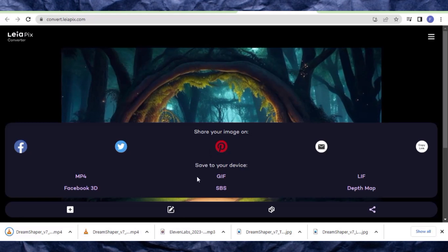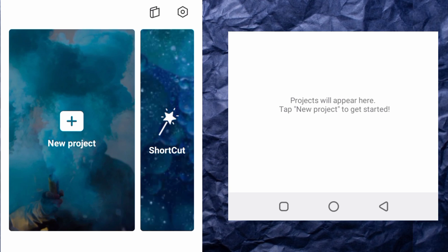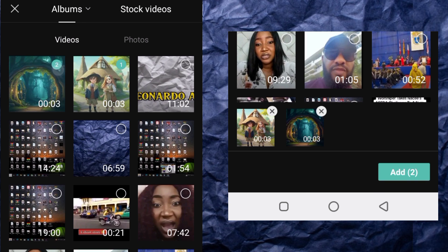At this point we are going to make our video come to life using CapCut. You can also use the online version — I'm using the mobile version — or any other video editor. Come over here and click on New Project, then select the videos we've generated from the images.